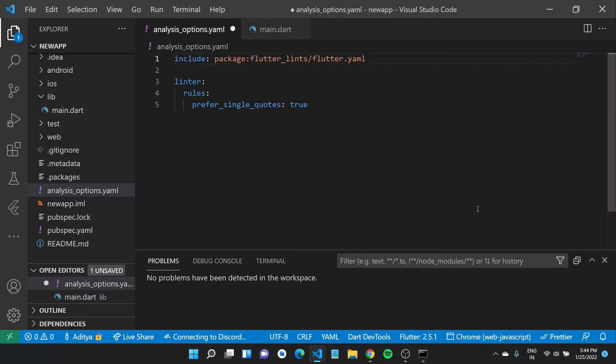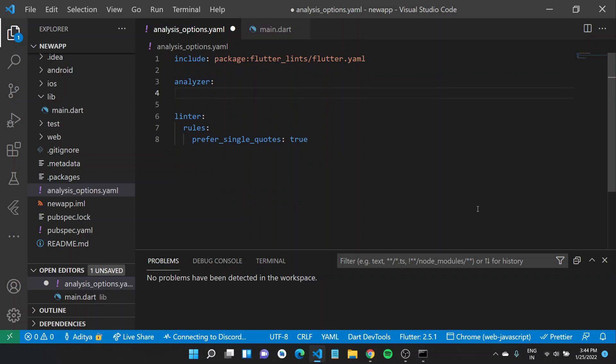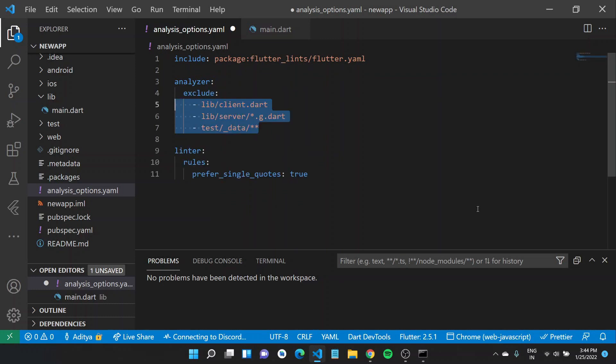Using the same analysis_options.yaml file, you can customize your static analysis. Let's say you want to exclude certain files, certain generated files, you can exclude them. You don't want static analysis to be done for certain files, you can type in analyzer, exclude and specify the files that you want to exclude.